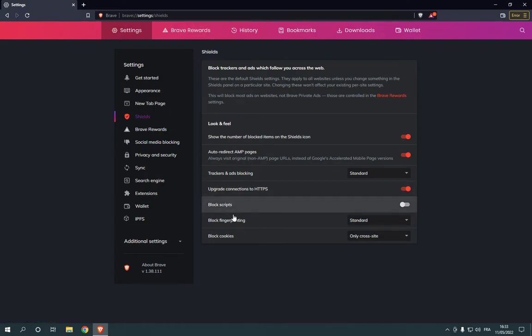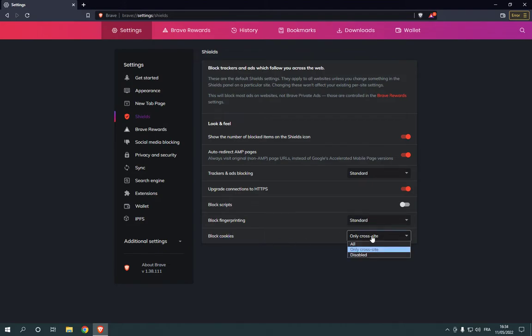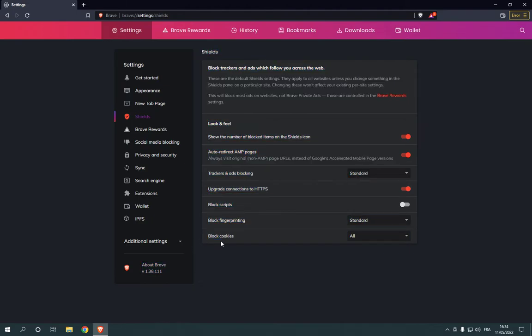After you click on Shields, here you will find many options. Go down to the last option, you will find Block Cookies. Now go here and choose All. As you can see, we just turned on block cookies in all the websites.